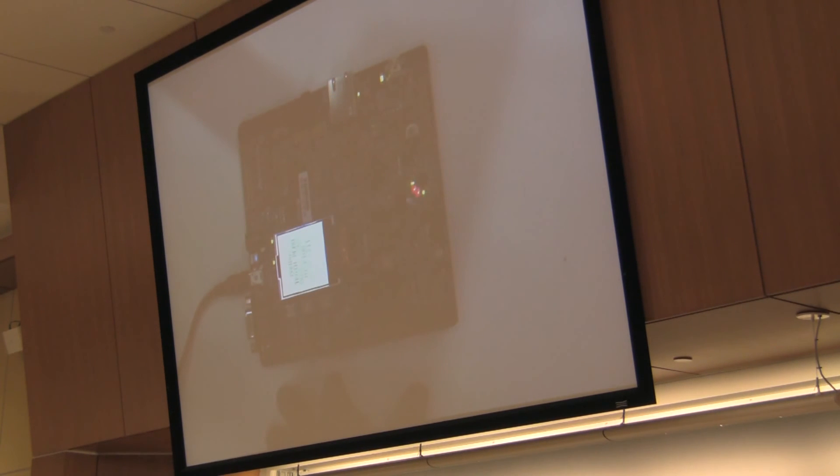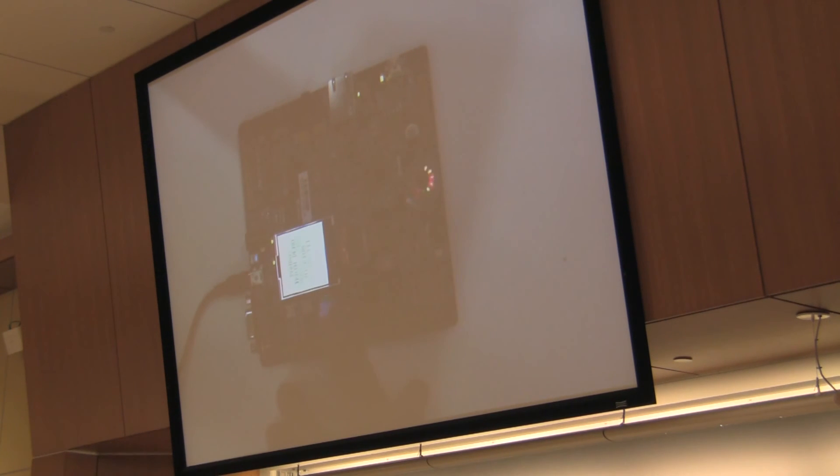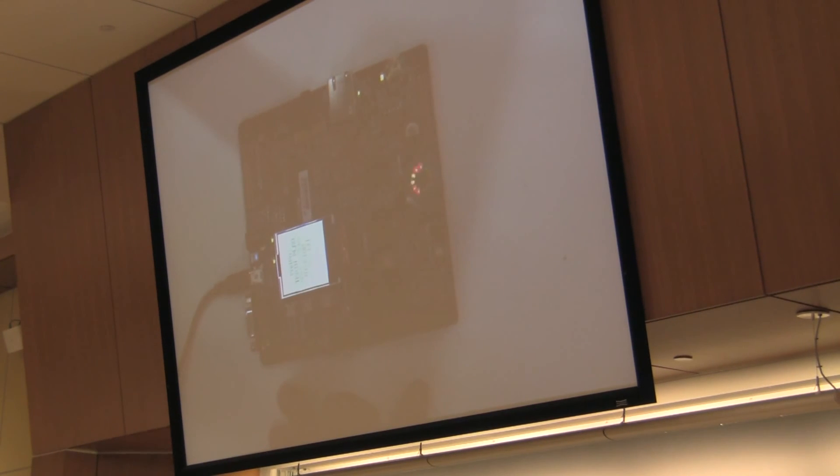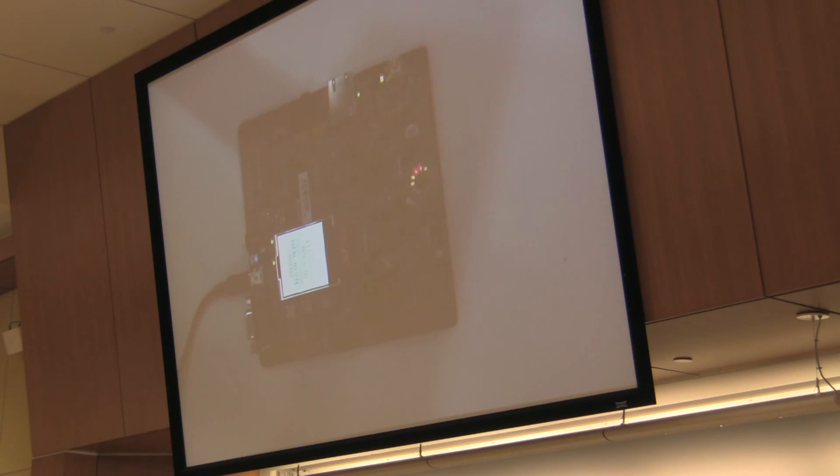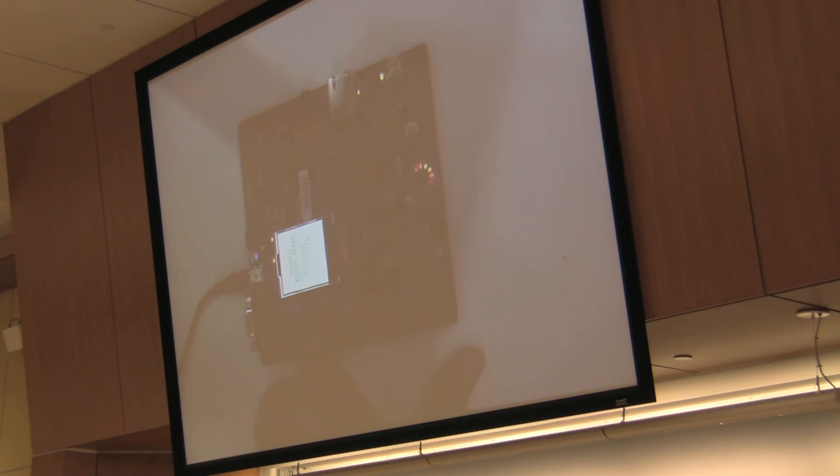When you hit switch two, the train should stop. Wherever it is, it should stop at that point. When you hit switch three, it should start moving in the opposite direction. These are the requirements of the project, the second project that you're working on. And you can play around with it.